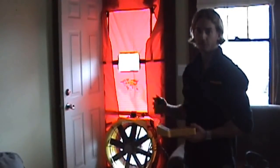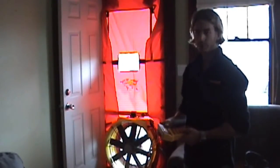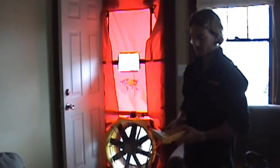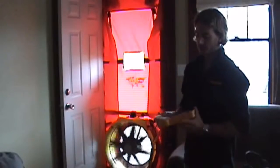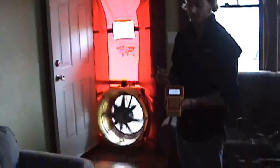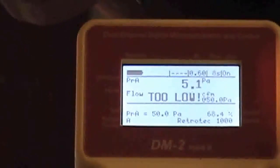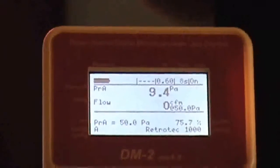Now that we've got the fan switched around to pressurize the house, I'm going to once again set the pressure to 50 pascals. On channel A of this gauge, you're going to see a positive value instead of a negative value, which indicates positive pressure relative to the outside.